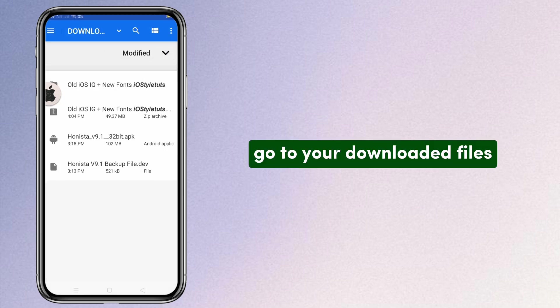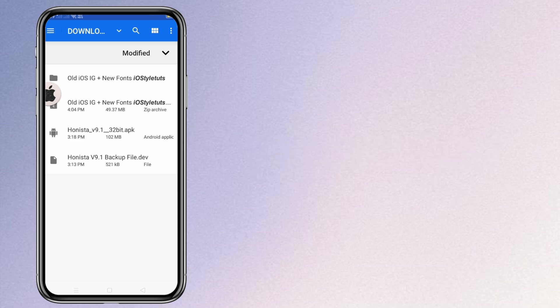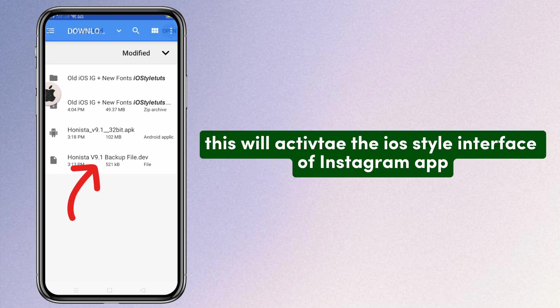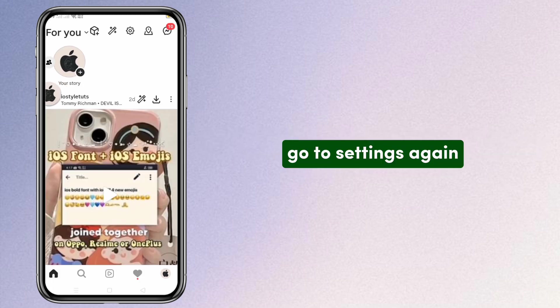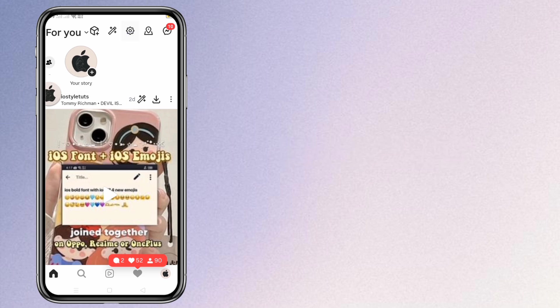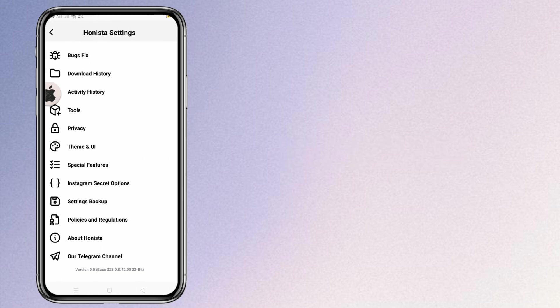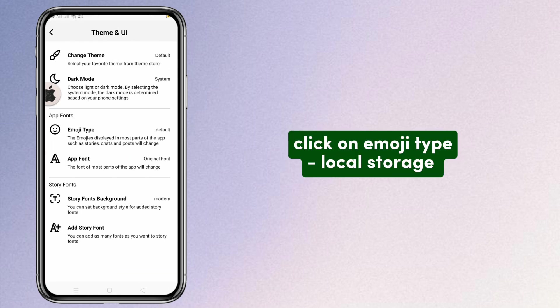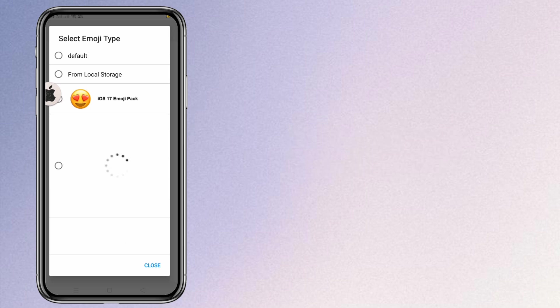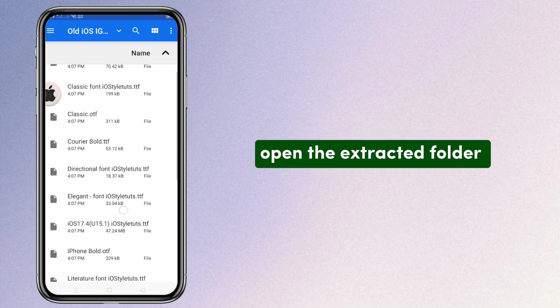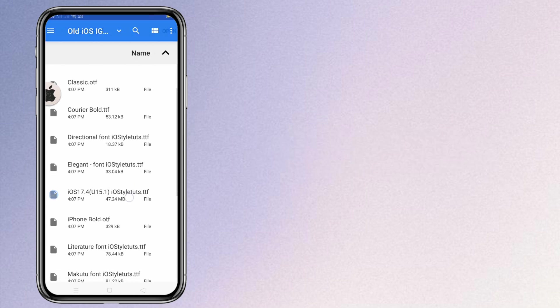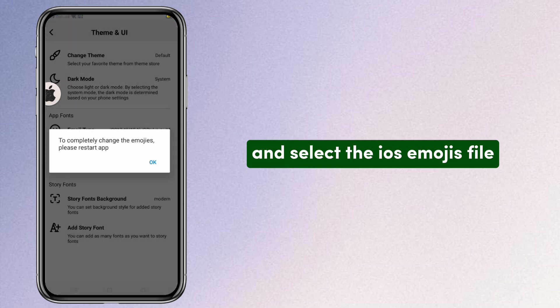Go to your downloaded files. This will activate the iOS style interface of the Instagram app. Go to settings again, click on emoji type, then local storage. Open the extracted folder and select the iOS emojis file.